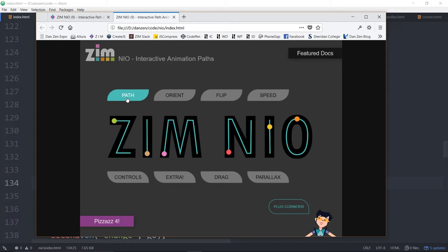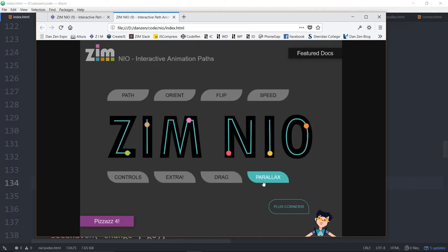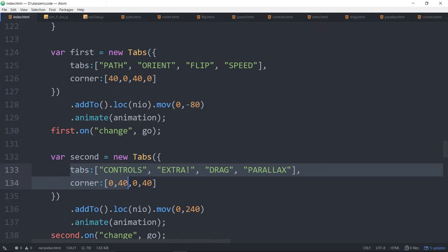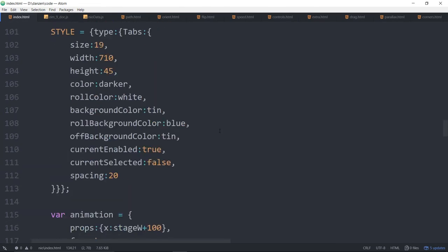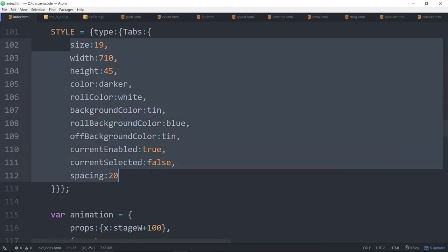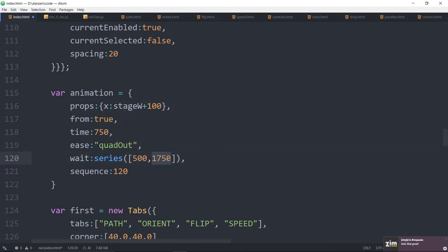So the unique things, the path, orient, flip, speed, those are unique, because here's controls, extra drag, and parallax. So this set of tabs have these words. This set of tabs have those words. And their corners are different. The unique things go in the tabs themselves. The things that are in common go up in the style right here. All these things they have exactly in common. Our animation, though, is also a little bit different. We've got a series. What we've done is we've weighted with a series. The very first time this animation is used, it will be 500. The next time animation is used, it will be 750.